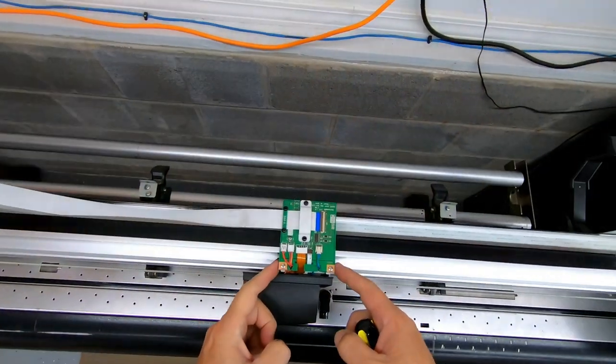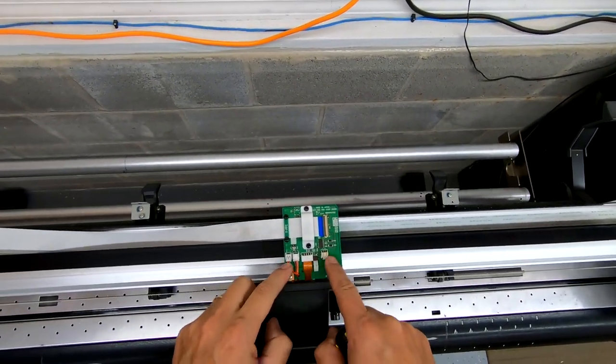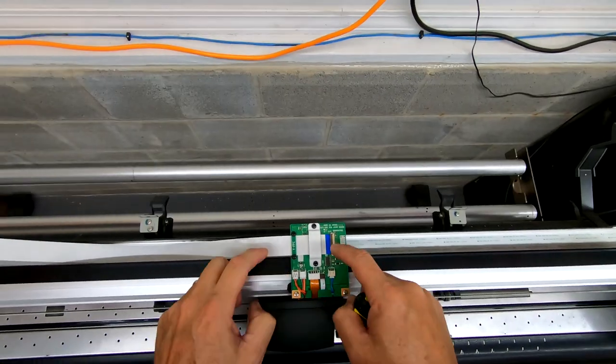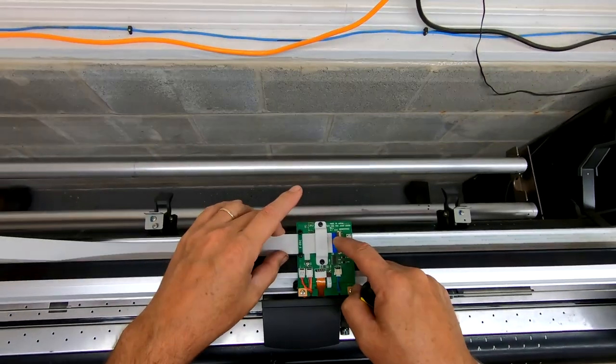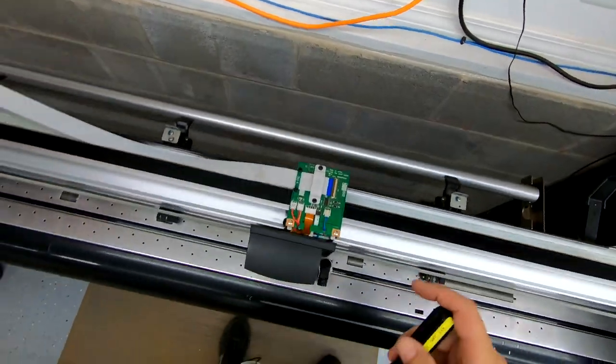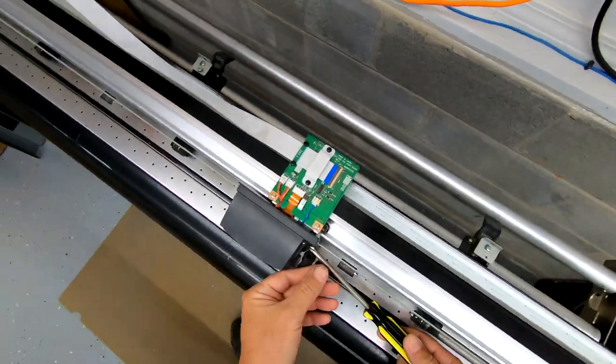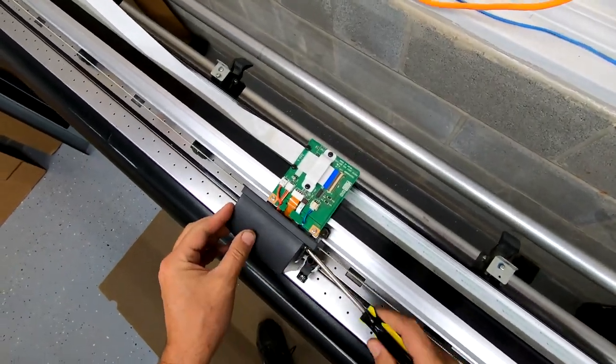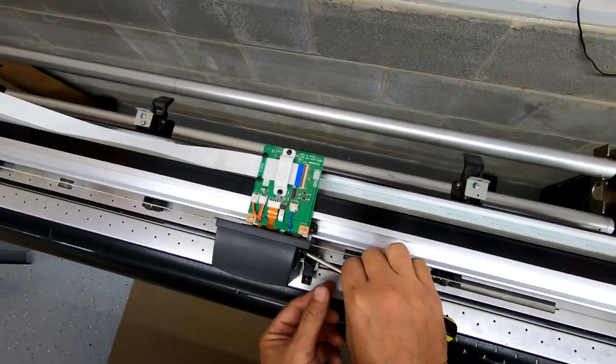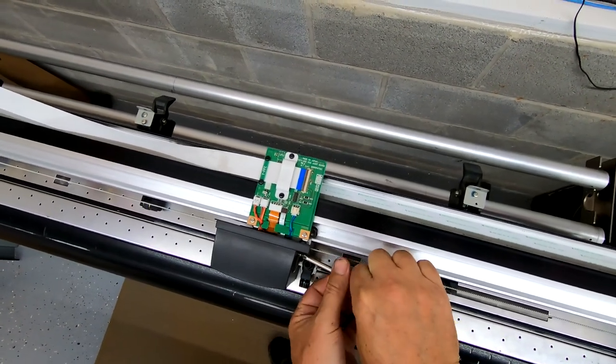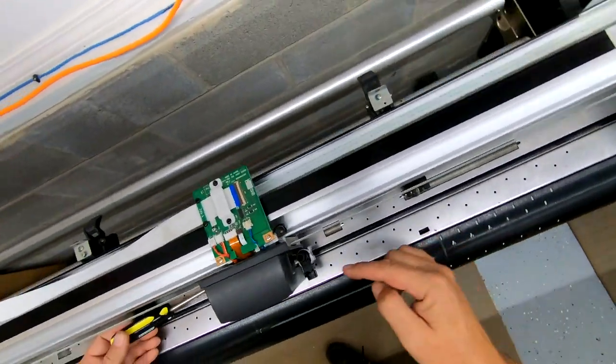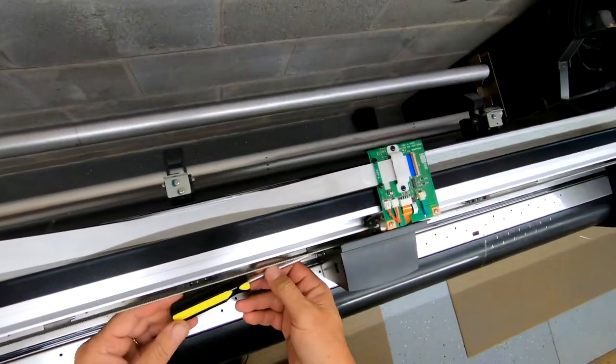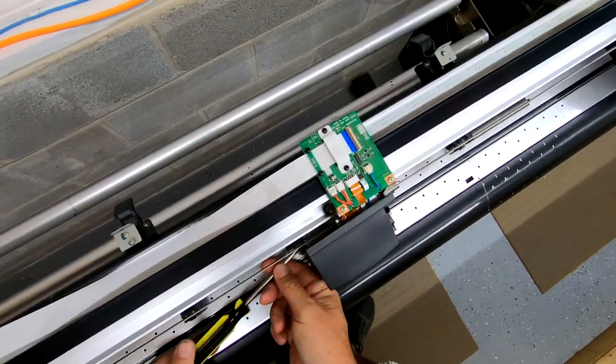So the next thing that you're going to want to do, I can see there's one, two, these wires, all those need to be disconnected. That one we're going to leave, I think. But two screws on the side of the carriage.